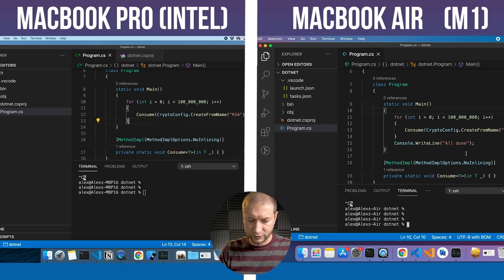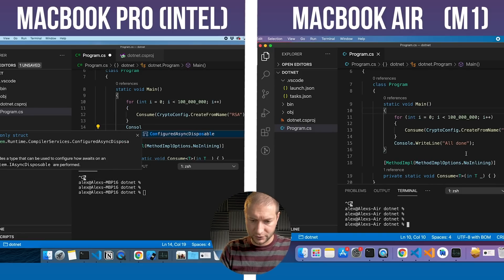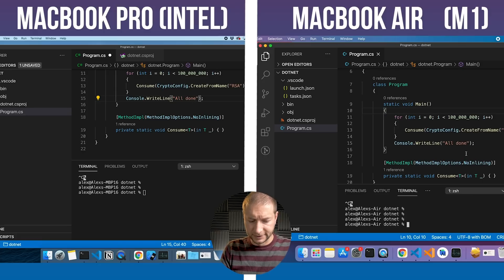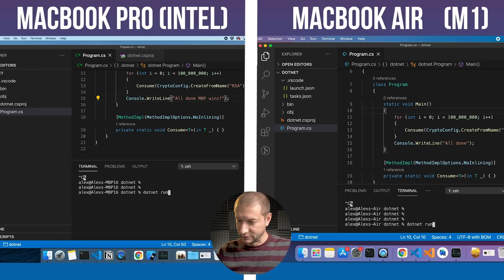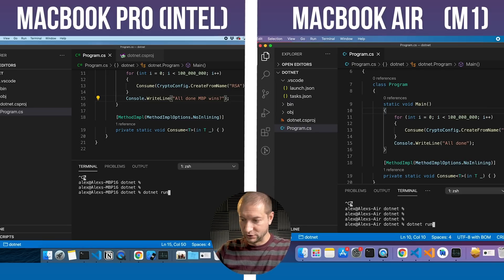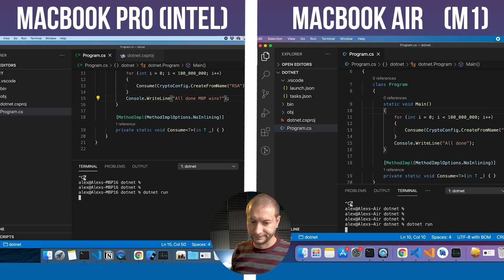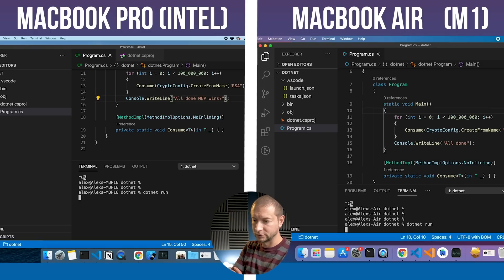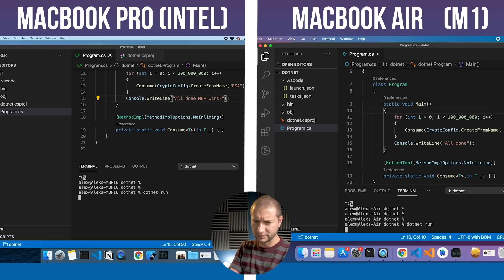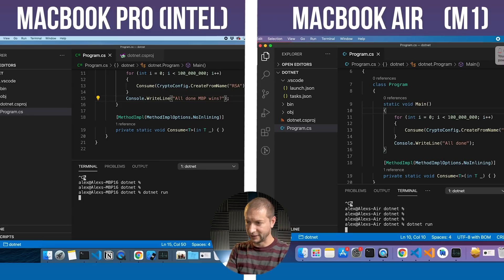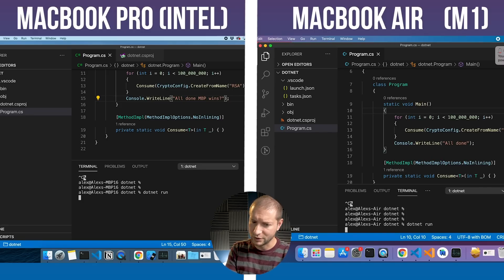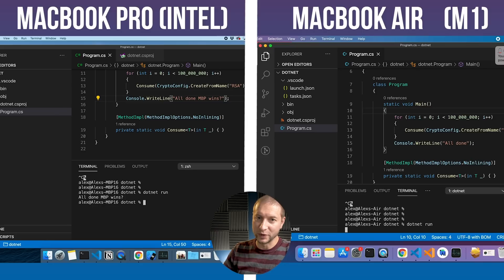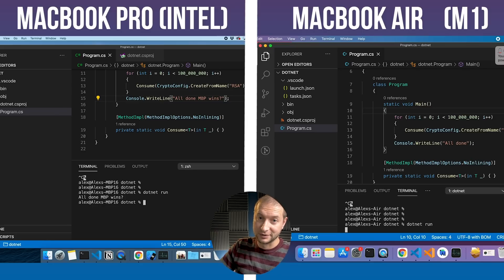After this one's done I just want to print out console.writeline all done MBP. We're going to do this one more time just to see who is going to win this one with a hundred million iterations. Go. I got the low battery warning on the MacBook Air. It's about time. Is it going to finish before it dies? Is anything happening?